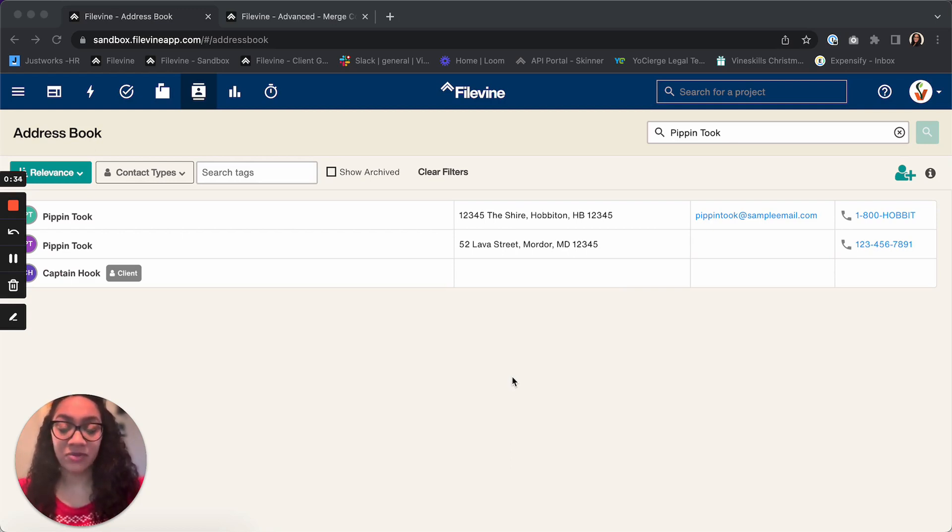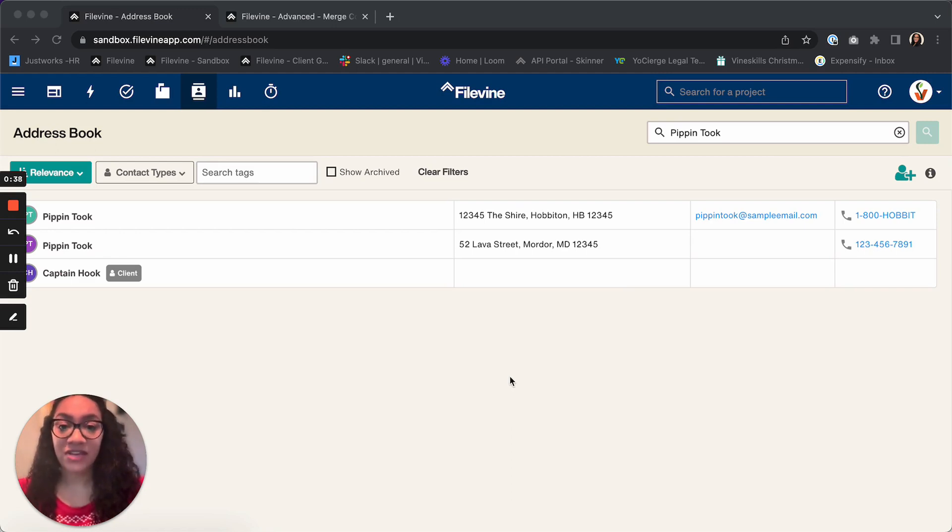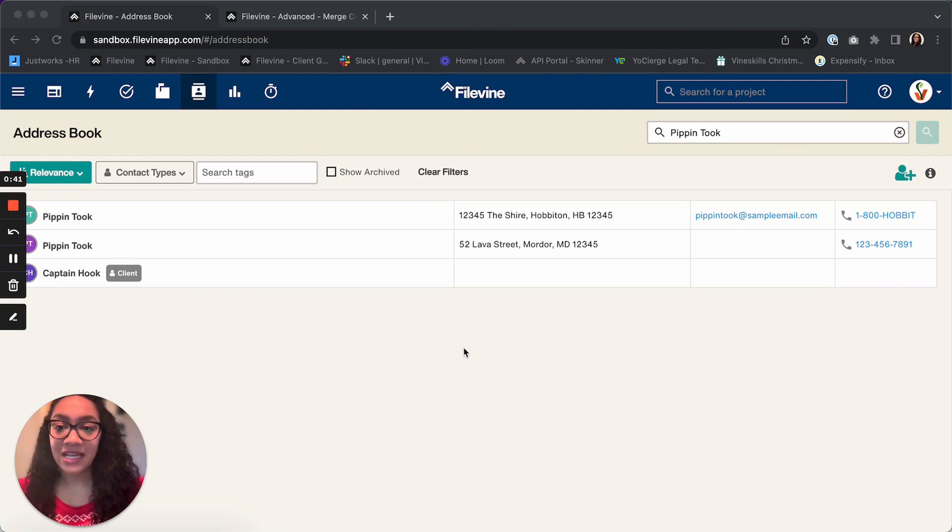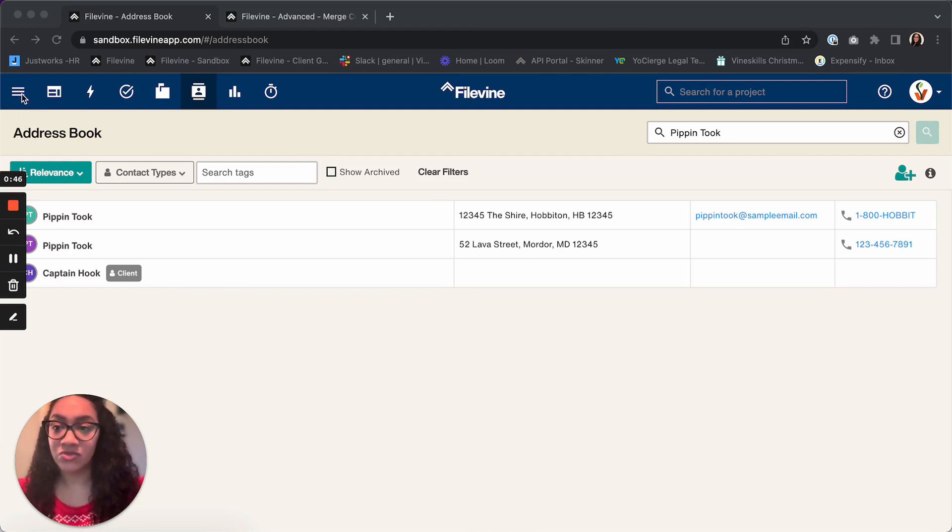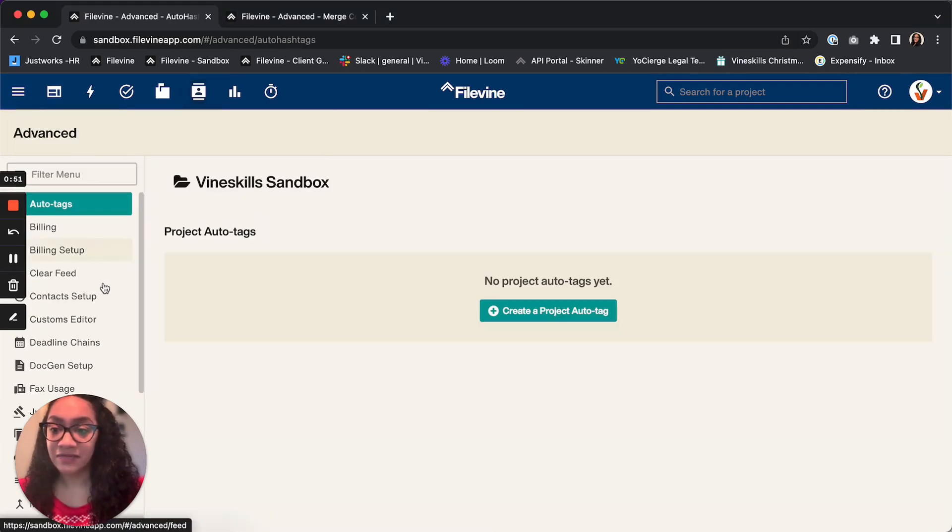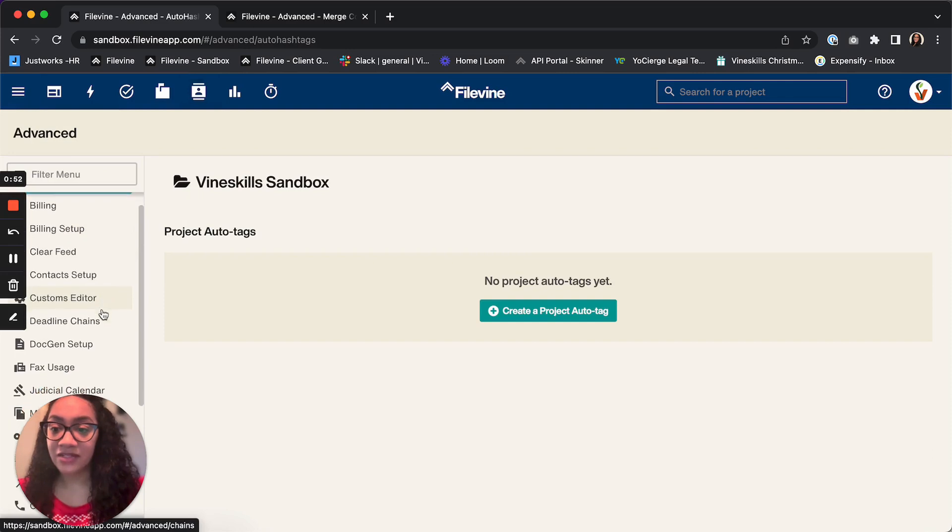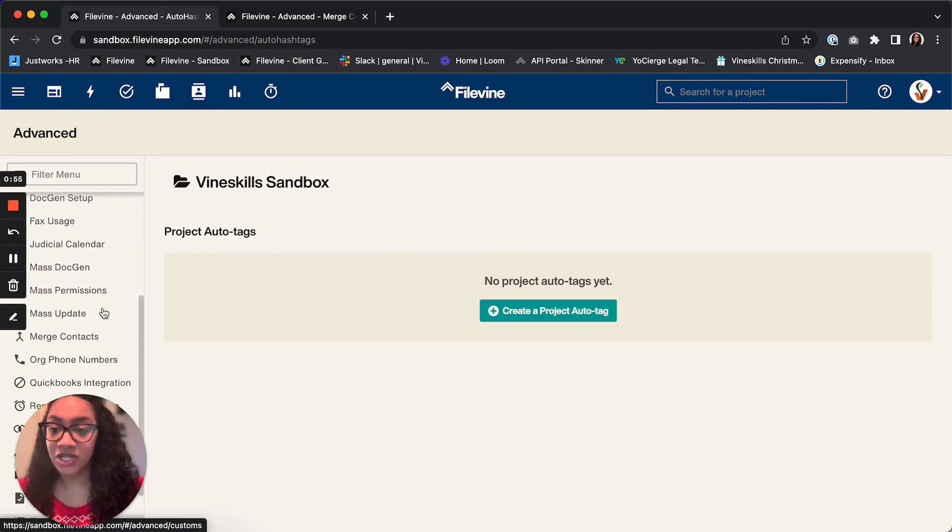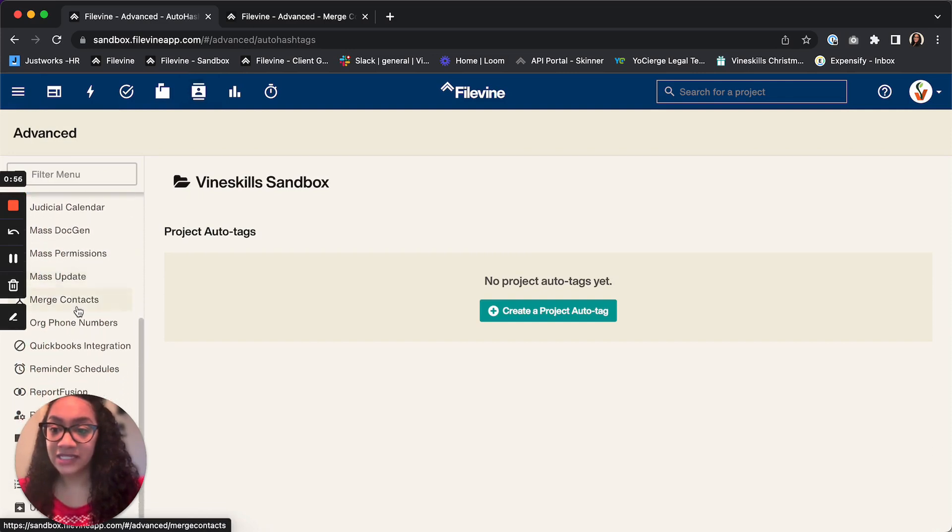In order to do so, you do have to have advanced permissions in FileVine. If you have advanced permissions and you're able to do so, you're going to go over to the three-line menu here, then you're going to click on Advanced, and then you're going to go down to Merge Contacts.